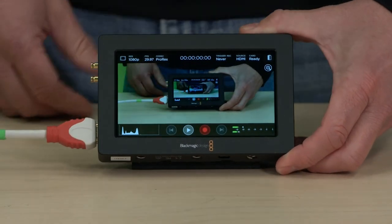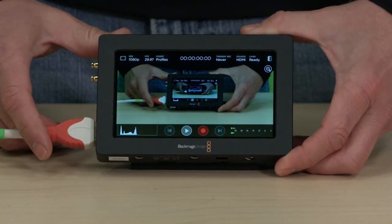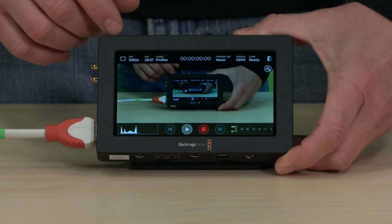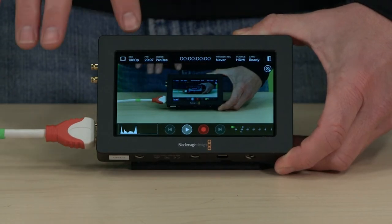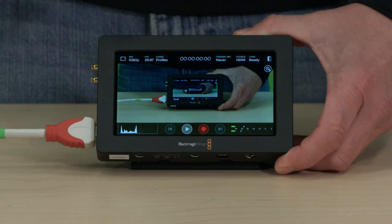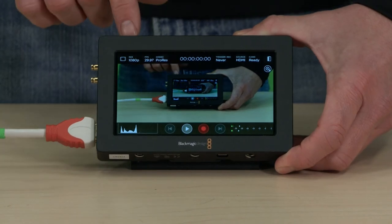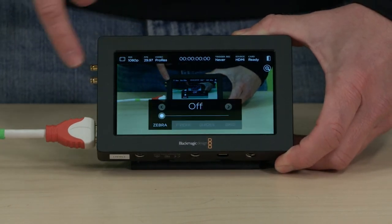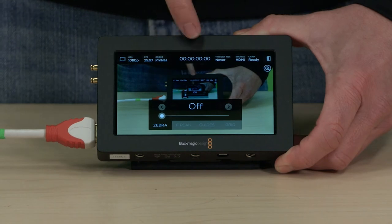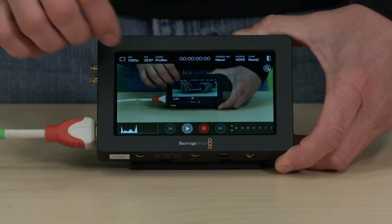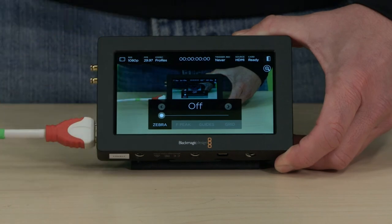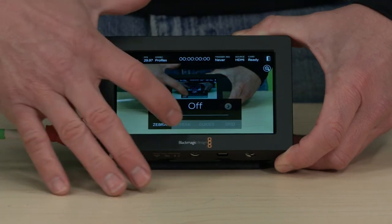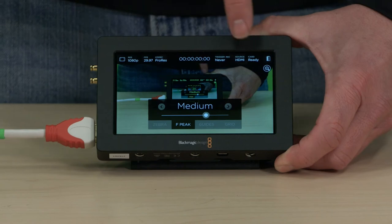Right away, it's a great display. I will run through each of them here, so there's some things you can control, some things you can't control depending on the camera. So you have a general button here which will take you to your zebra, your peak, guidelines, and grid. So go ahead and turn all those on.